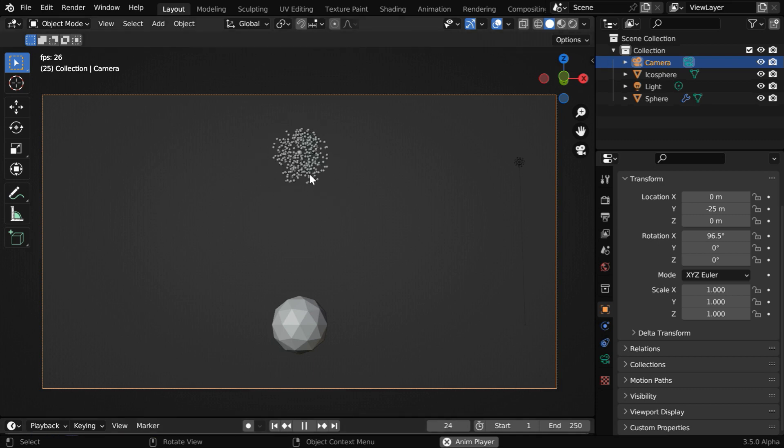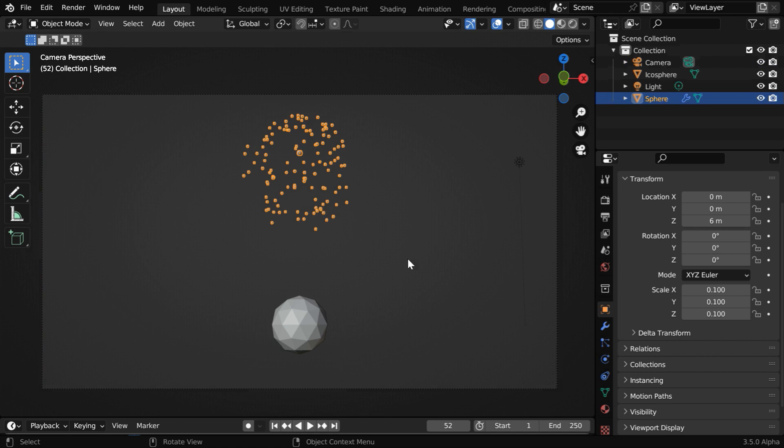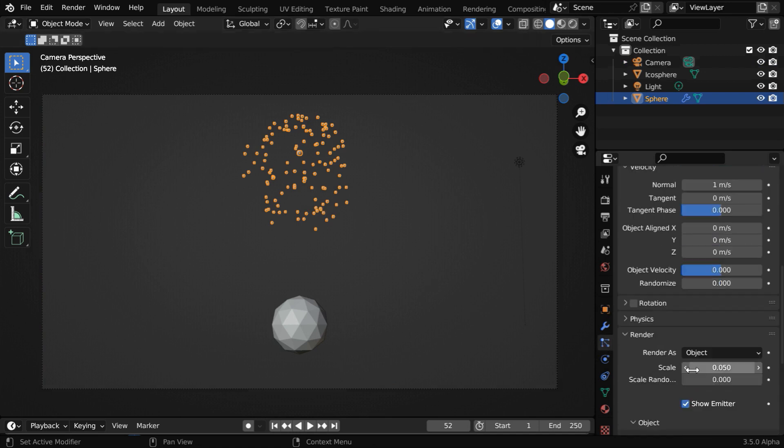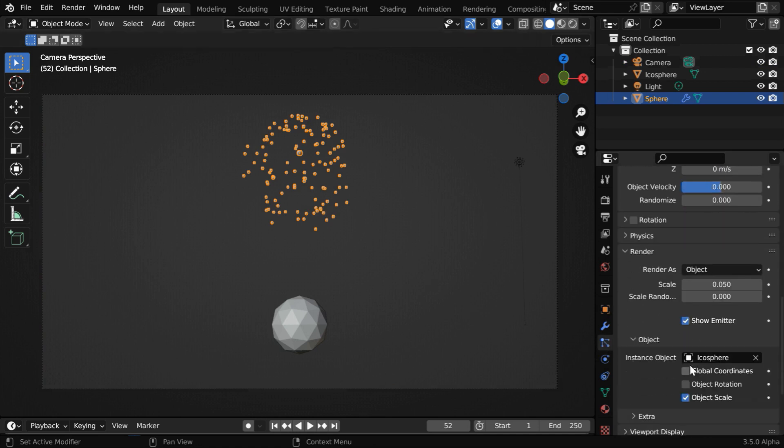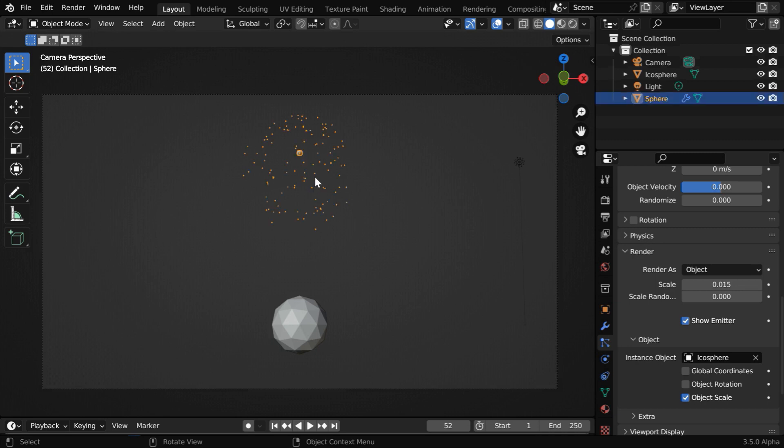Let us select the particles and go to the Particles tab. Scroll down to the Render section. We will reduce the scale factor to 0.015. It may look very small, but it is just perfect because we will set up an emission material for these particles, so they will glow in the dark and look bright even with this size.